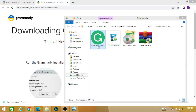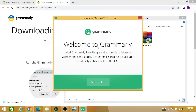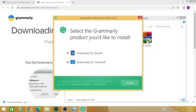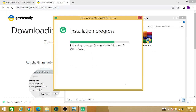This is your Grammarly add-in setup. Double-click on this icon, wait for a few seconds, and a new tab will open. Click on 'Get Started', then click the Grammarly for Word icon and press 'Install'.